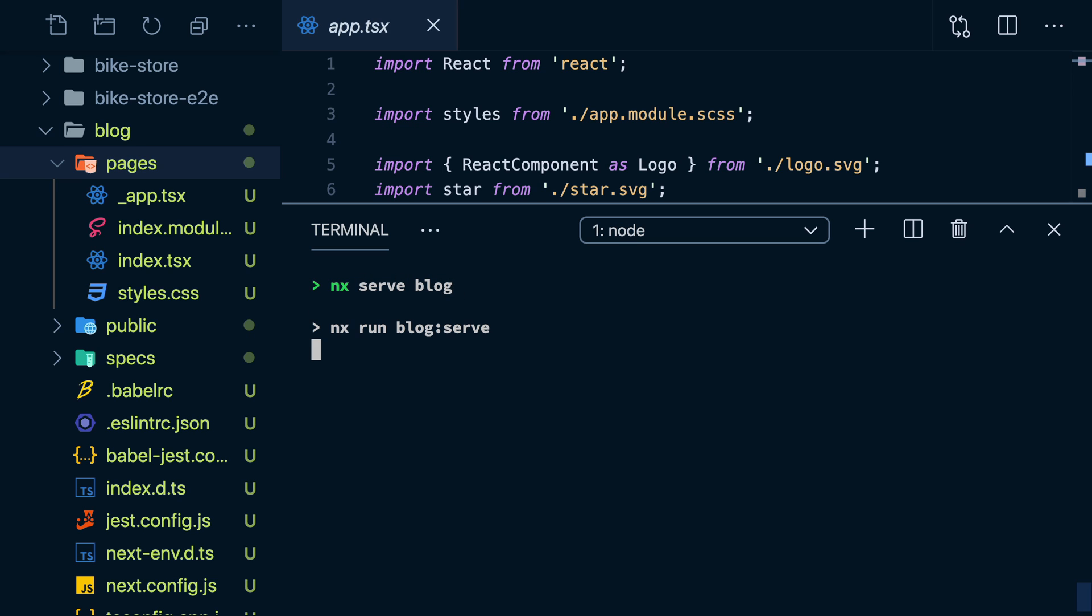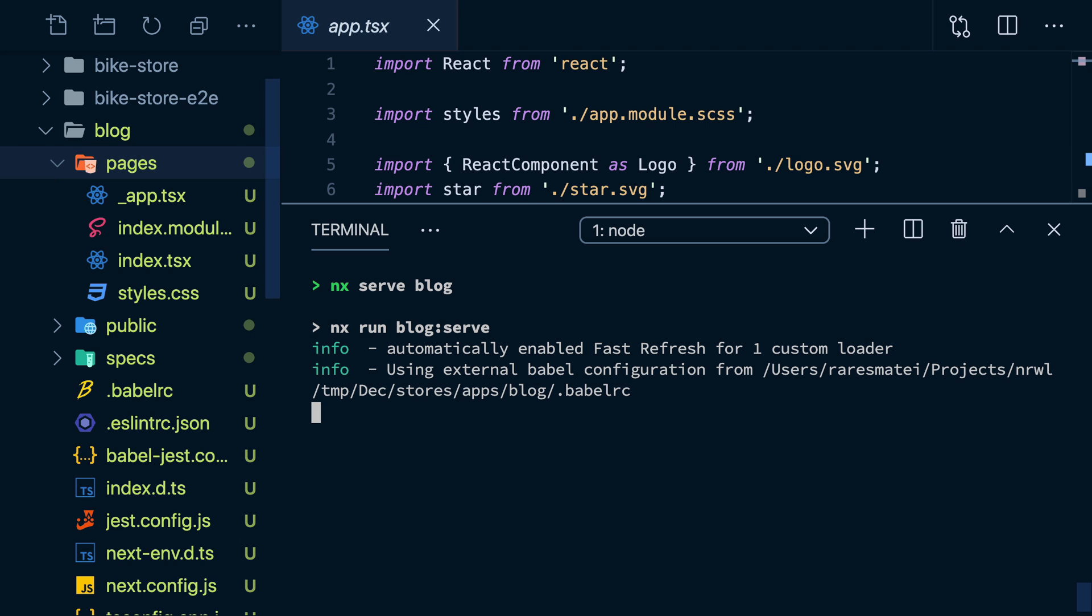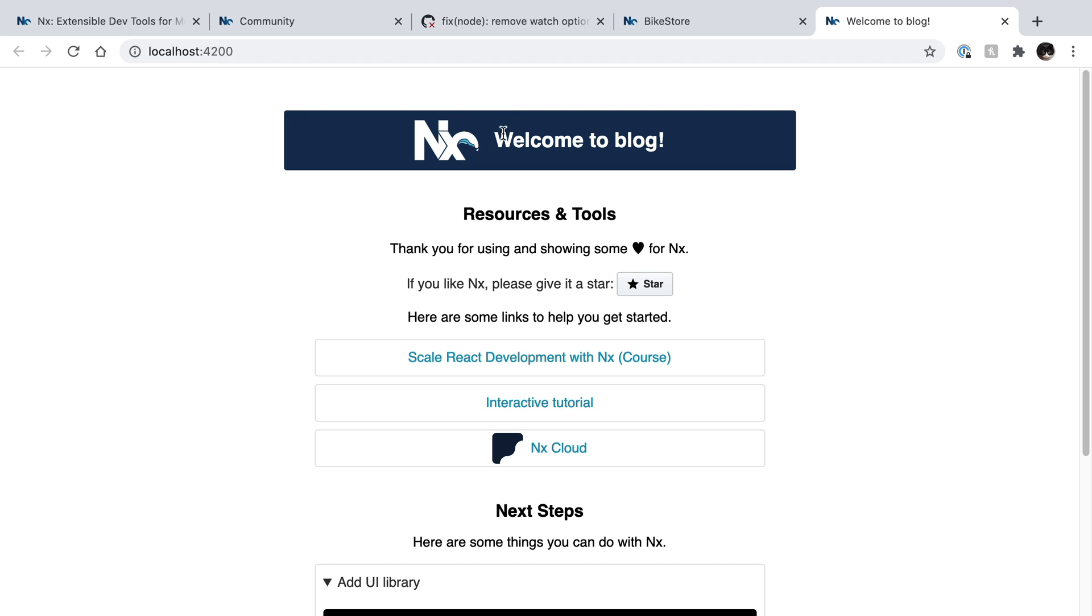It will use Next.js APIs under the hood when it does this. But I don't have to worry about that if I don't need to. If I click on the link, I'll see my changes in the browser.